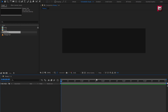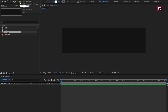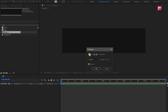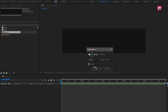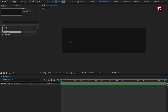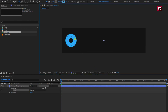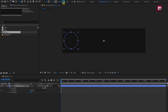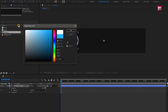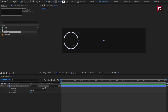First we will create an outline for our logo. Select the ellipse tool. Change the fill option to none. Change stroke to solid color. Create the circle. Here you can adjust the stroke width. You can set the outline color here, or you can also add fill and set a color of your choice.